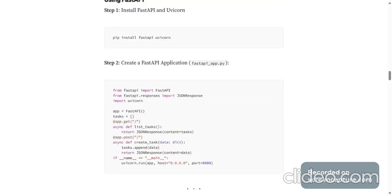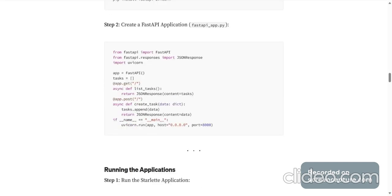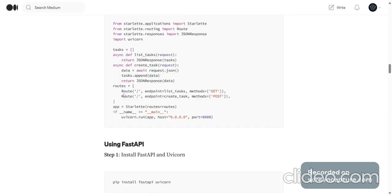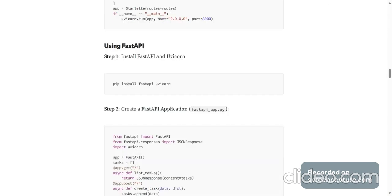If you want to do the same thing with FastAPI then use this. It's almost the same just that you didn't have to mention the routes separately.